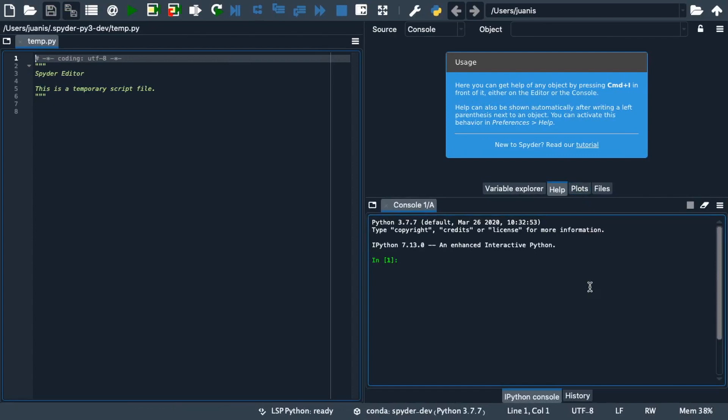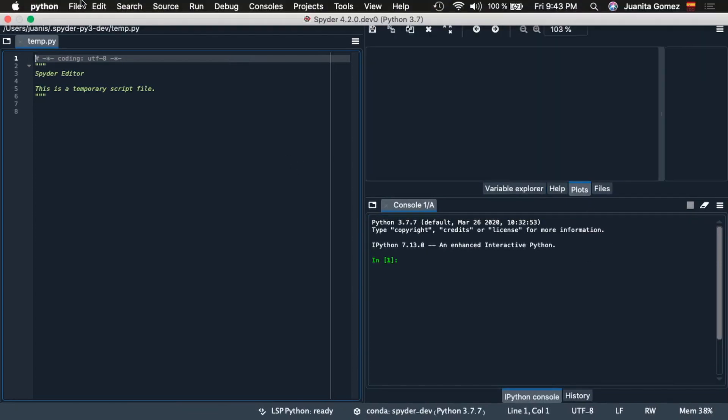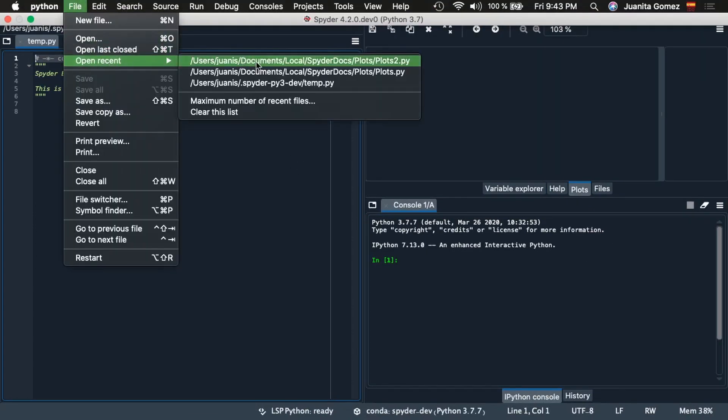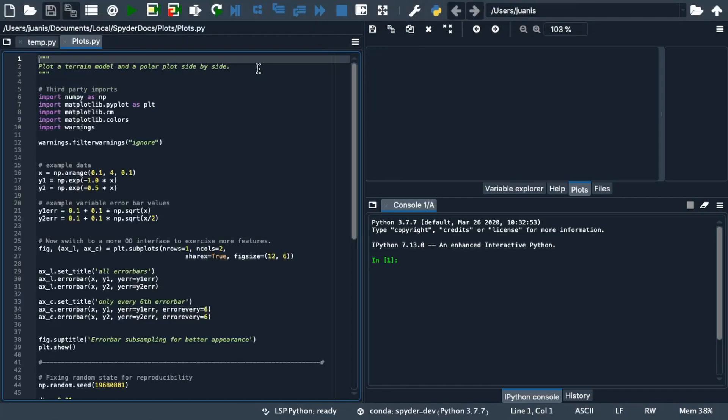Let's start with the plots pane which is open by default when launching Spyder. To see how it works let's open a file that will generate a couple plots from Matplotlib documentation.